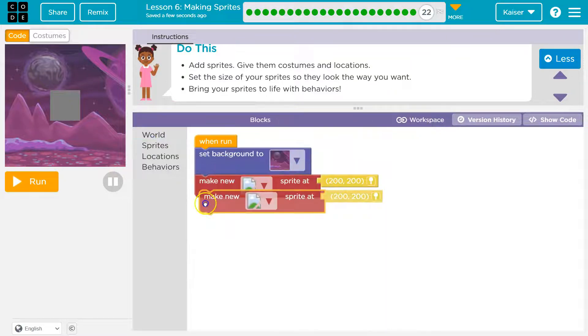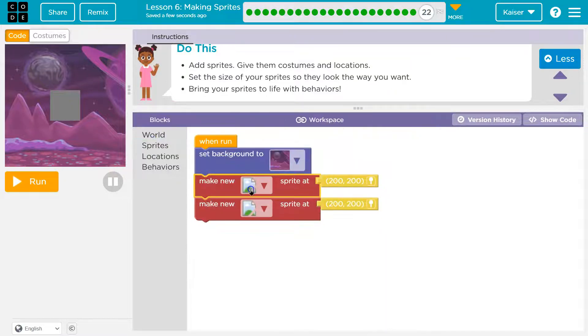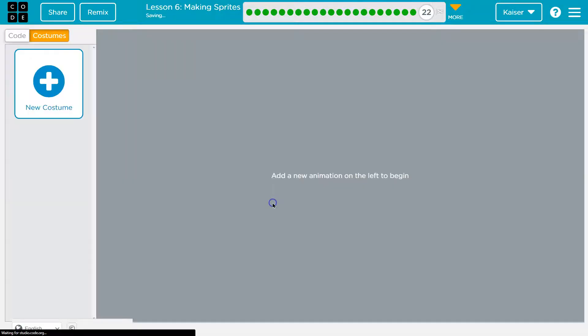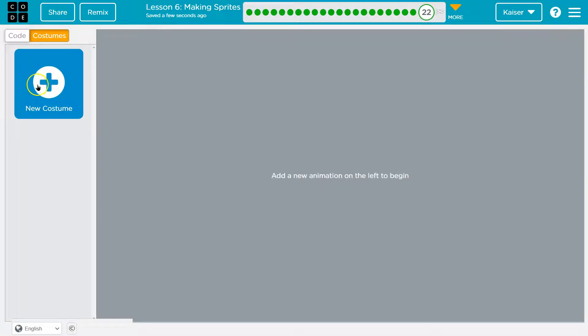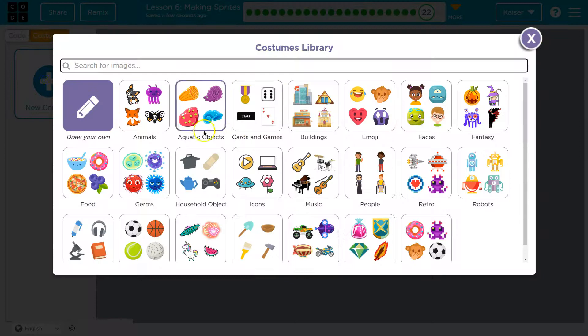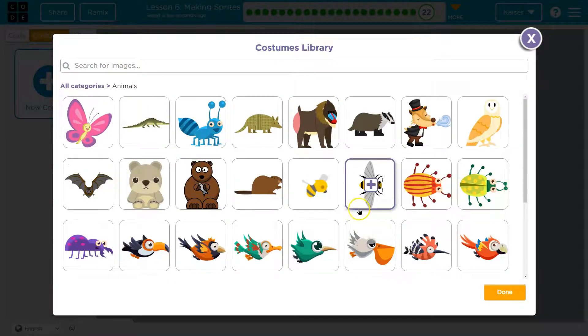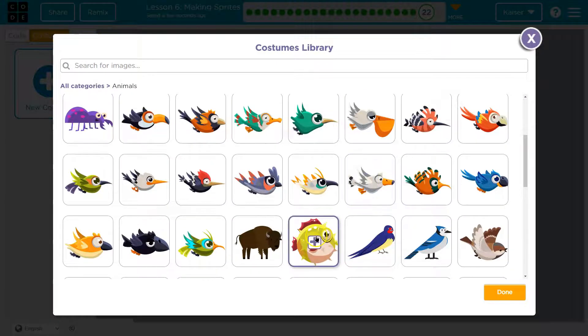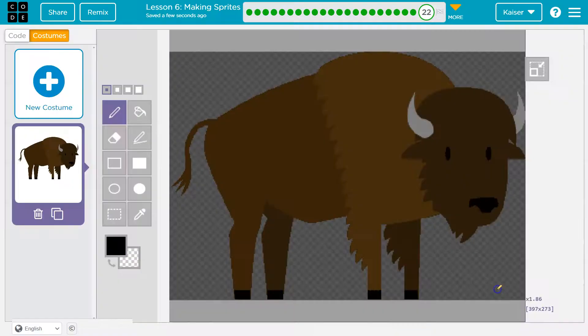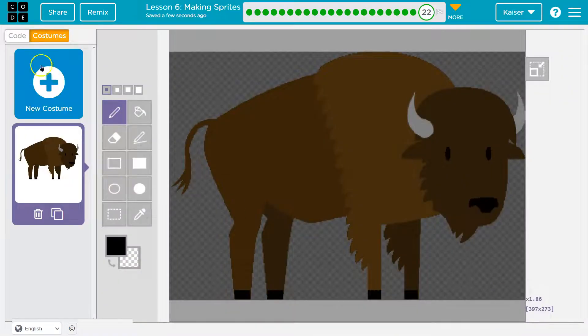Sprite. Sprite. I'm gonna do two. Costumes. Ooh, new. Ooh. Yes, buffalo. Done.